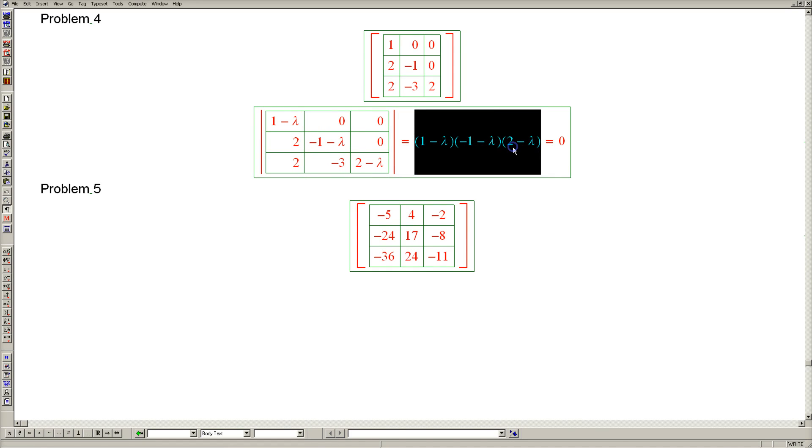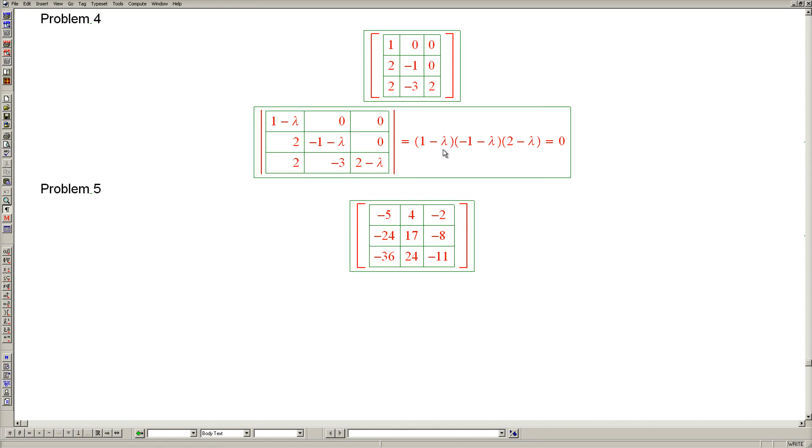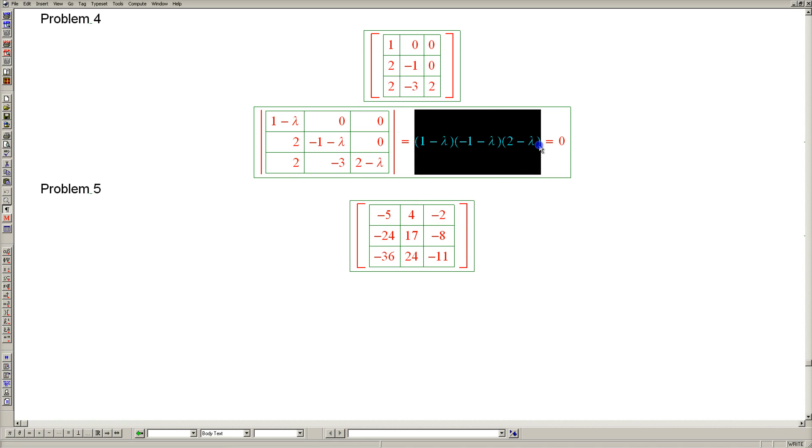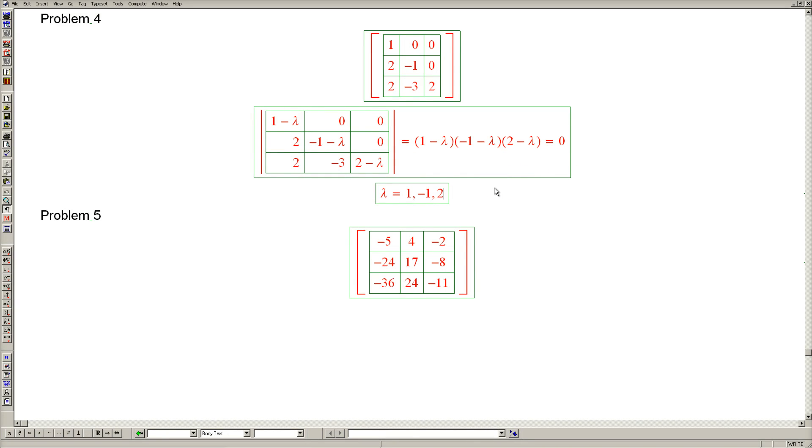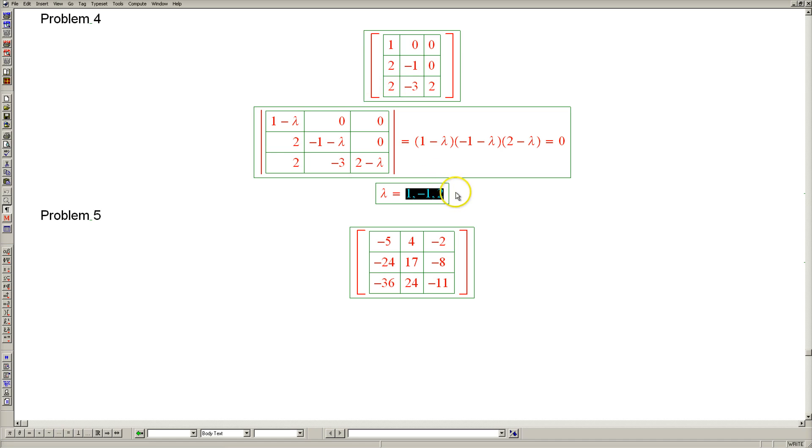And of course, we're not even going to multiply this out because it's much easier to solve this cubic equation in this form. Because this form tells us our solutions right away. And they are 1, negative 1, and 2. So we have found the eigenvalues of our matrix. And we don't even have to check that their sum is the trace and their product is the determinant. Because it's obvious that that's true for lower and upper triangular matrices.